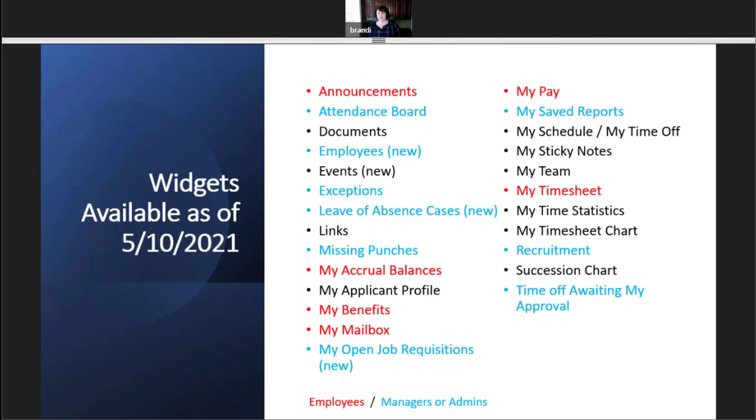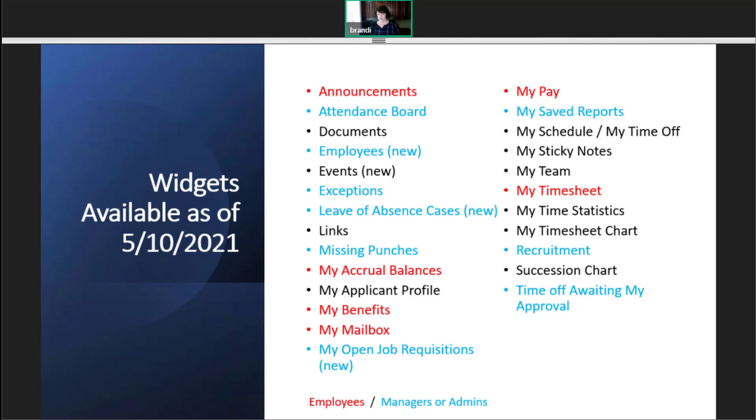So here's a list of all those widgets that are currently available. There are new ones added with each release, and I put new next to the ones that just came out in April. So keep an eye out for new ones as you see them pop up. Ones in red are typically used for employees, and the ones in blue are typically for managers and admins. But I would recommend taking a look at all of them and see which ones might be helpful for your team.